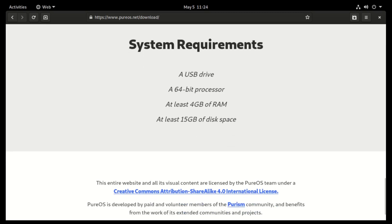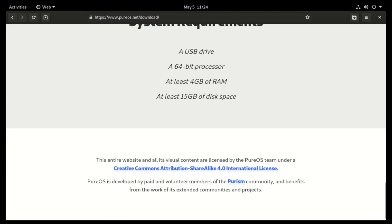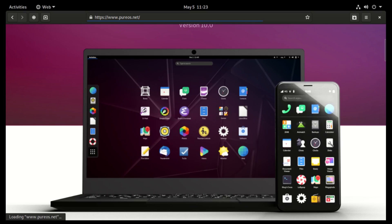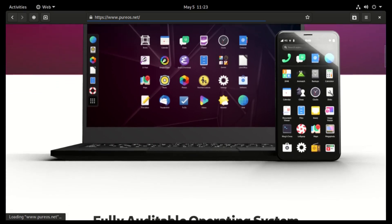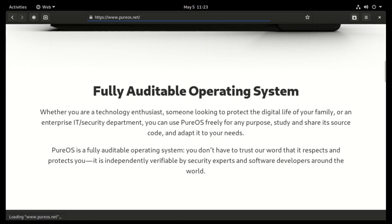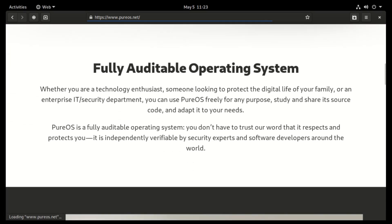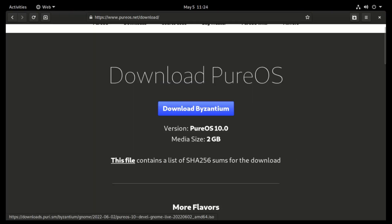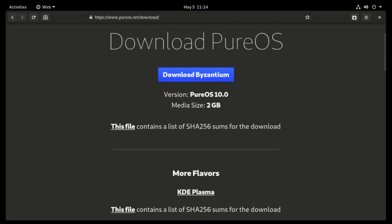In terms of desktop environments, PureOS comes with GNOME 3.38 by default, which is not the best, but it's fine. There is also a KDE Plasma Edition of the same.